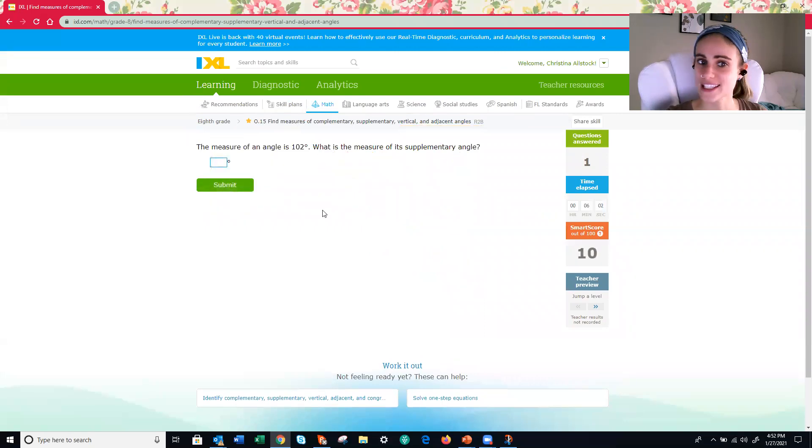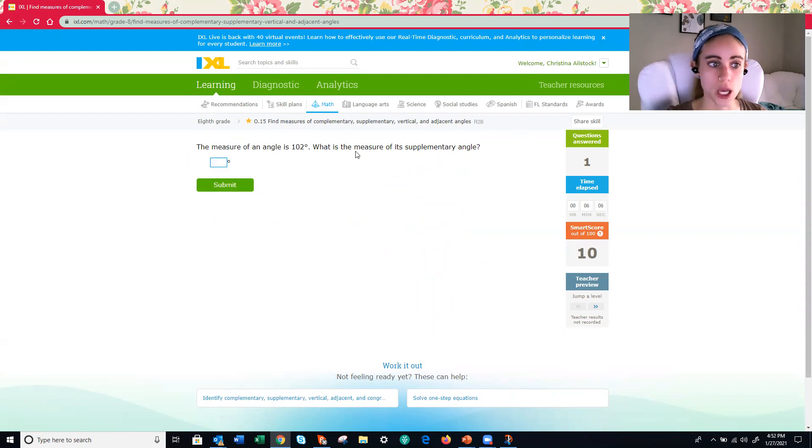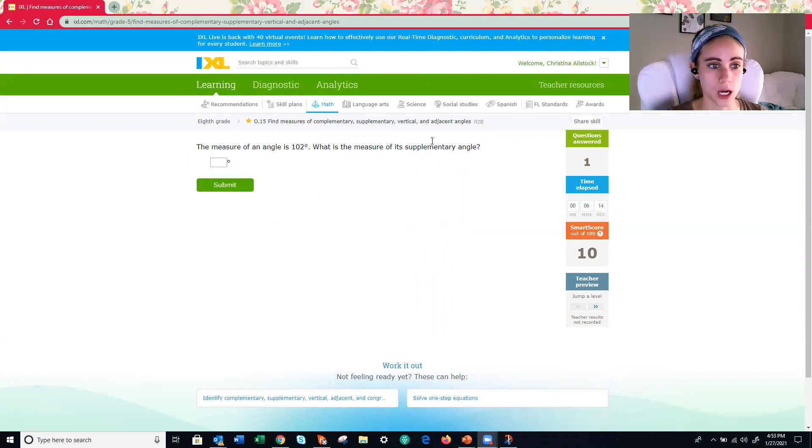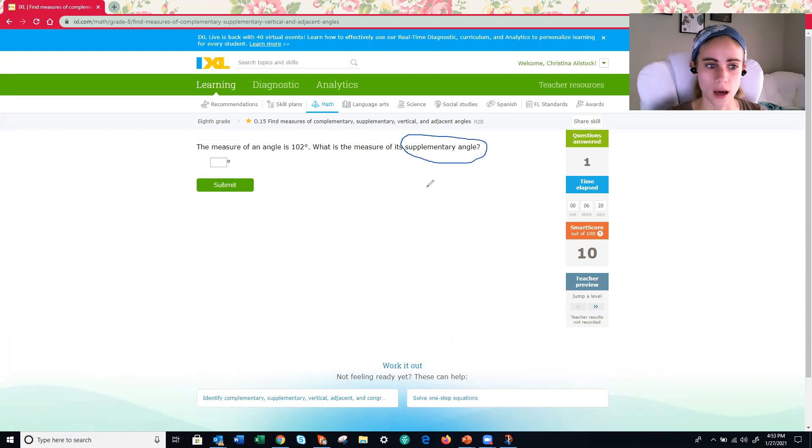All right. Similar question. The measure of an angle is 102 degrees. What is the measure of its supplementary angle? Hmm. All right. This time it's not complementary. It's supplementary. So what do supplementary angles add up to again? Yeah. 180 degrees.